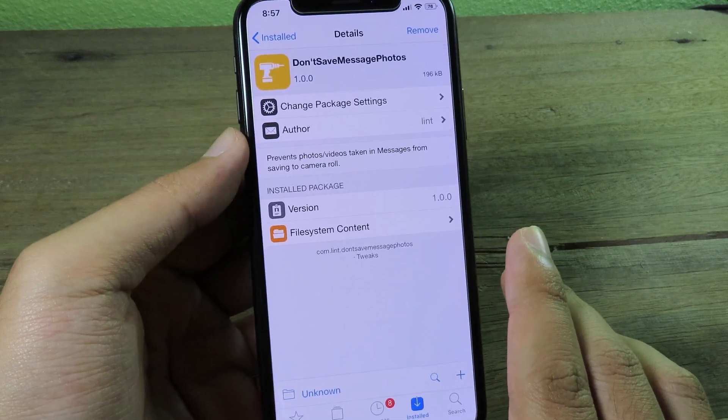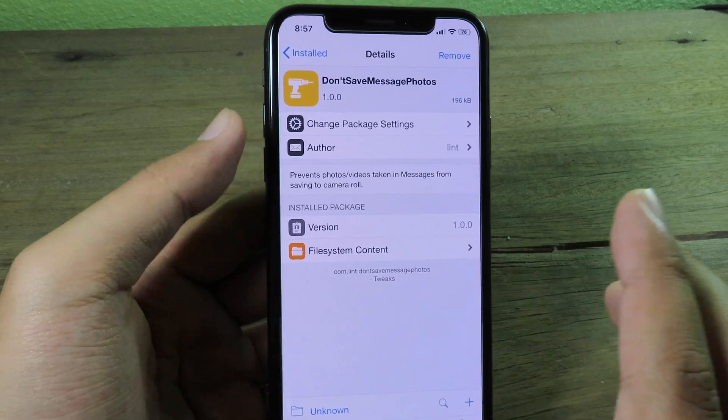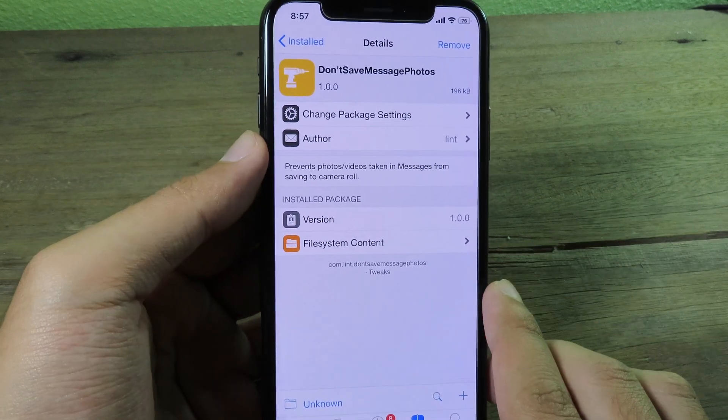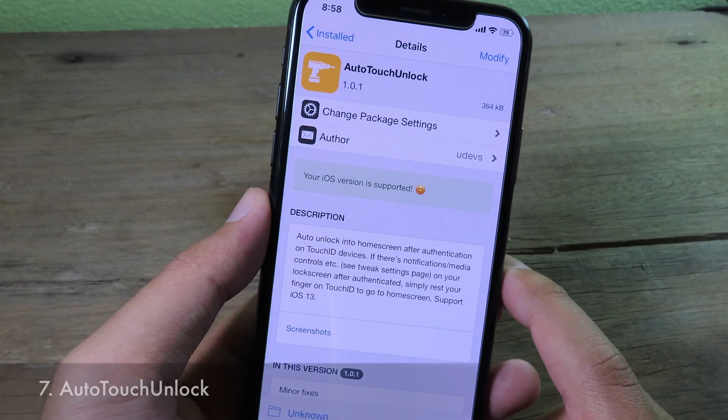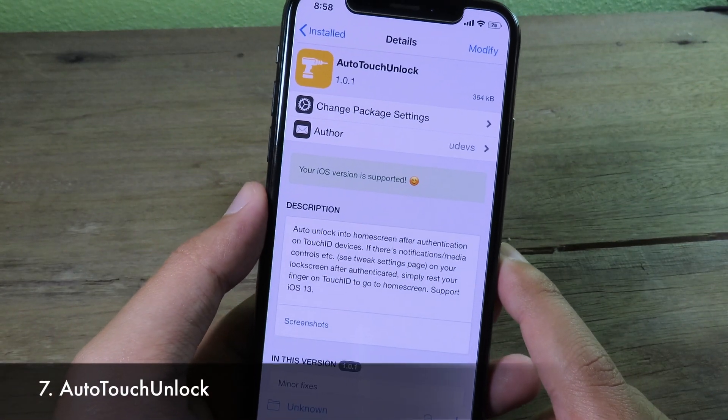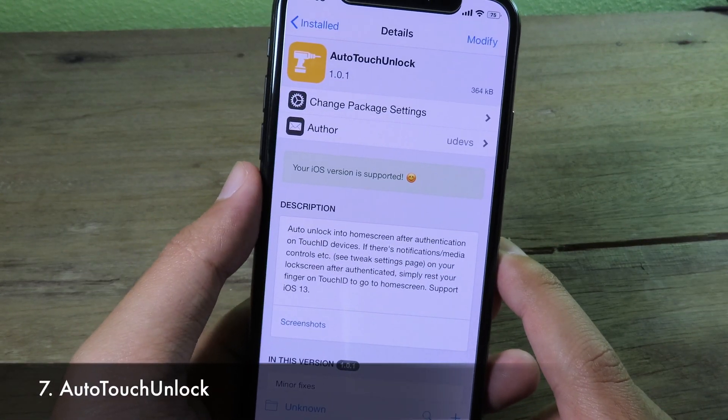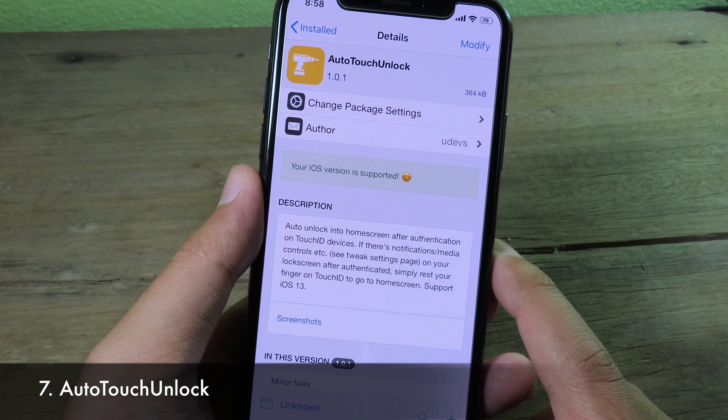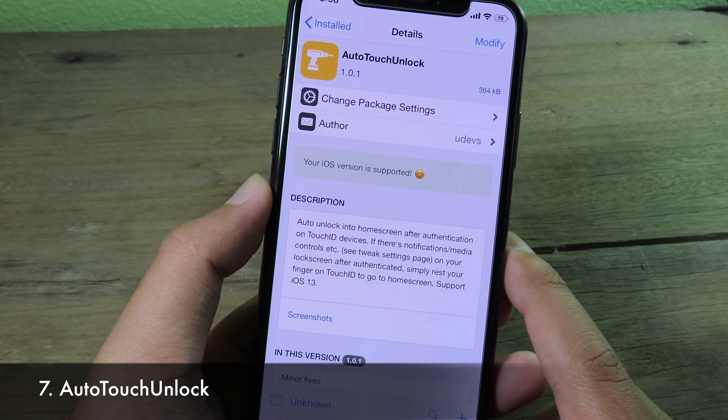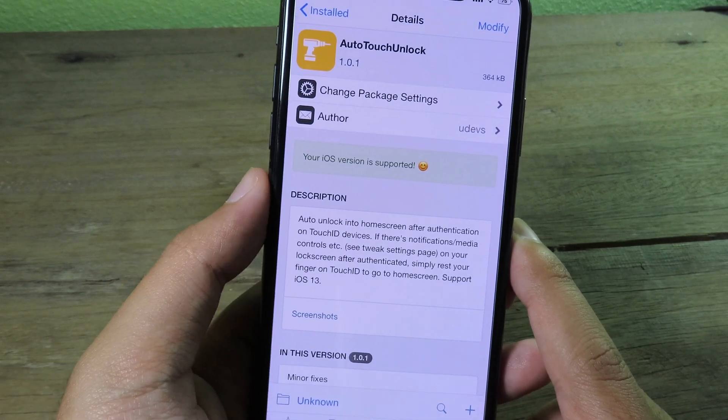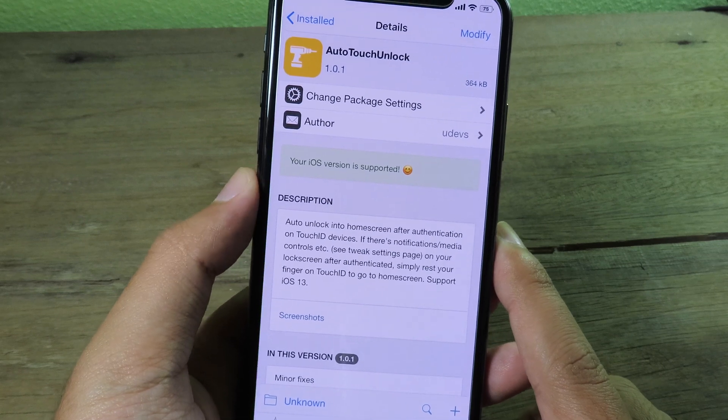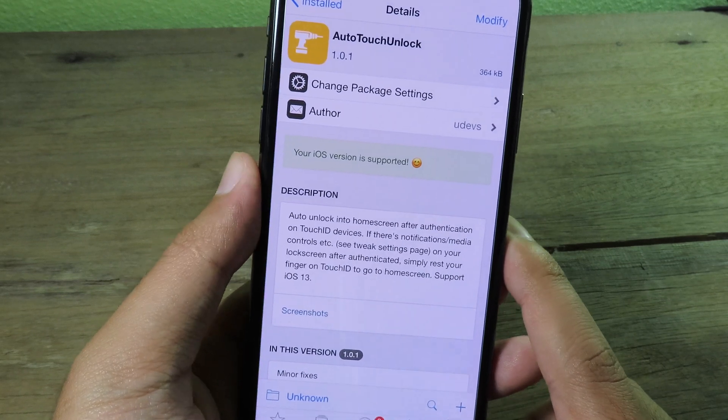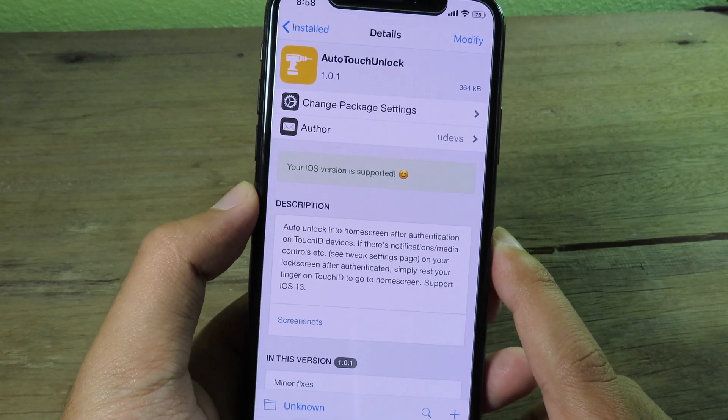does support Touch ID devices, so if you have a Touch ID device you can try it out. So it is a tweak that allows you to unlock to your home screen after your Touch ID has been confirmed—it's gonna unlock automatically into your home screen. And you can try it out on your Touch ID device, and